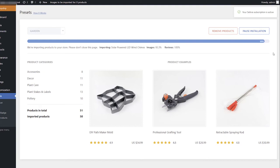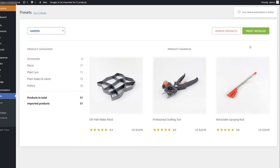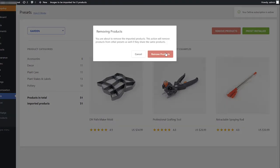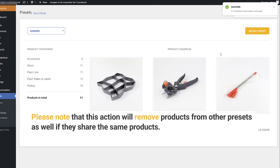Once the progress bar reaches 100%, you will see that the Pause Installation button will change into Preset installed. You can remove all the products of the preset by clicking the Remove Products button. Please note that this action will remove products from other presets as well if they share the same products.